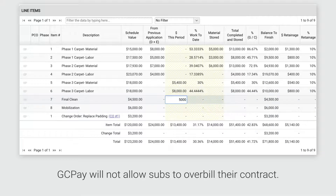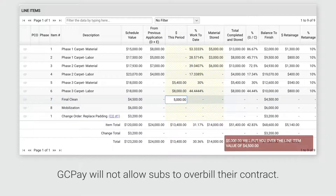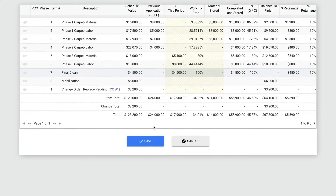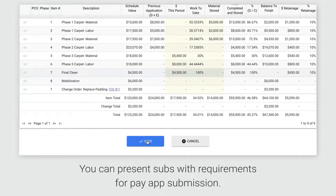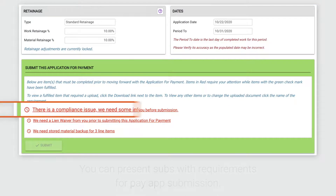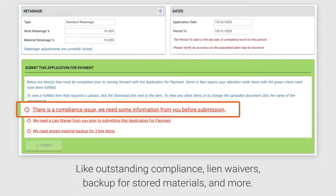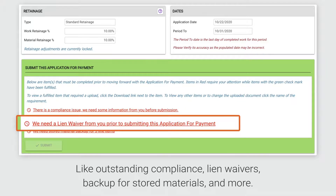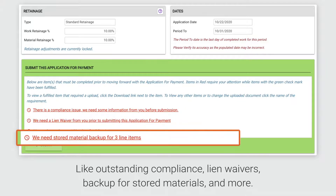GCPay prevents subs from overbilling any part of their approved contract. At submission of a payment application, you can present subcontractors with any number of requirements. For example, you could require subs to upload outstanding compliance requirements, submit a lien waiver, or upload backup for stored materials.